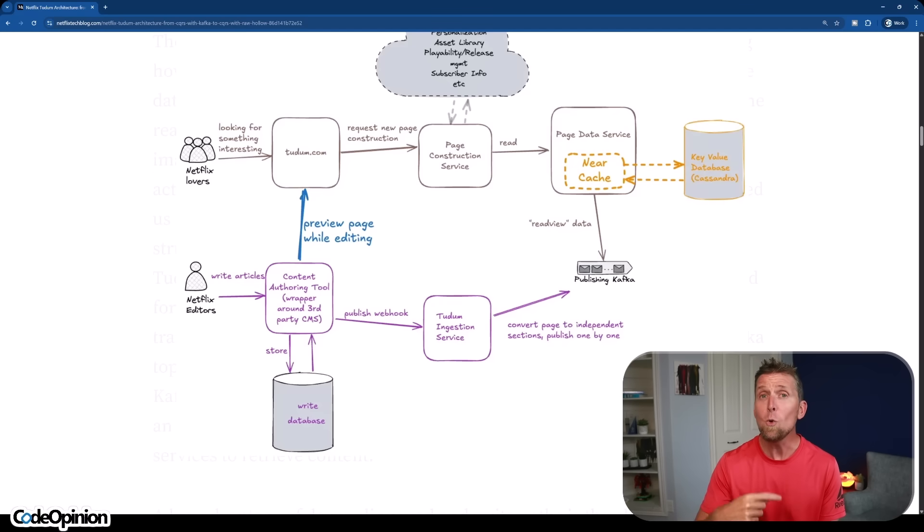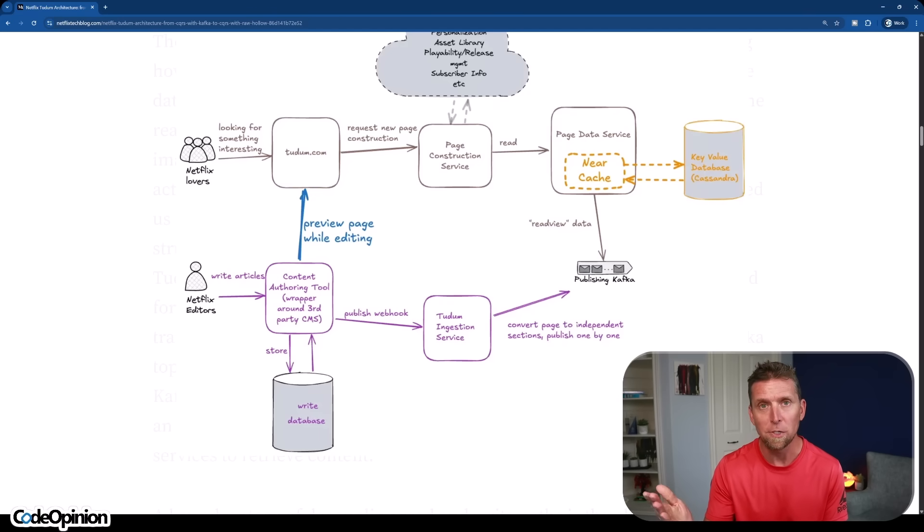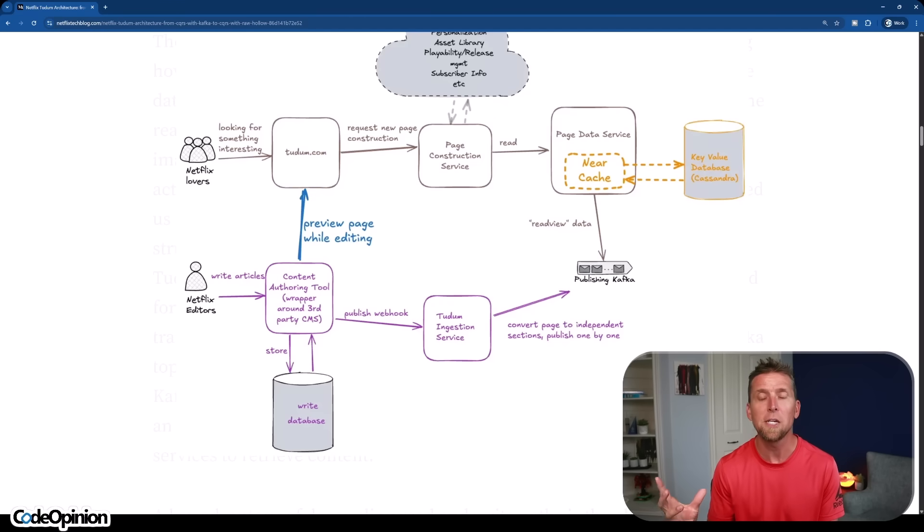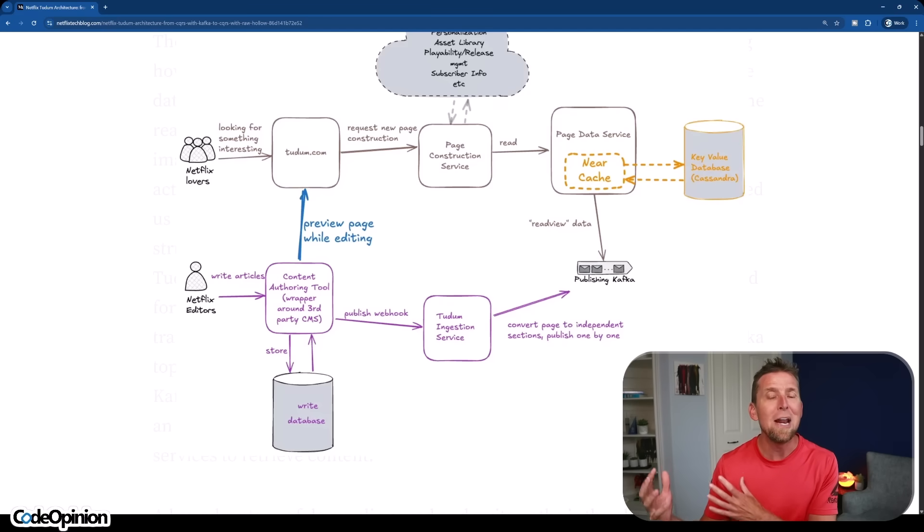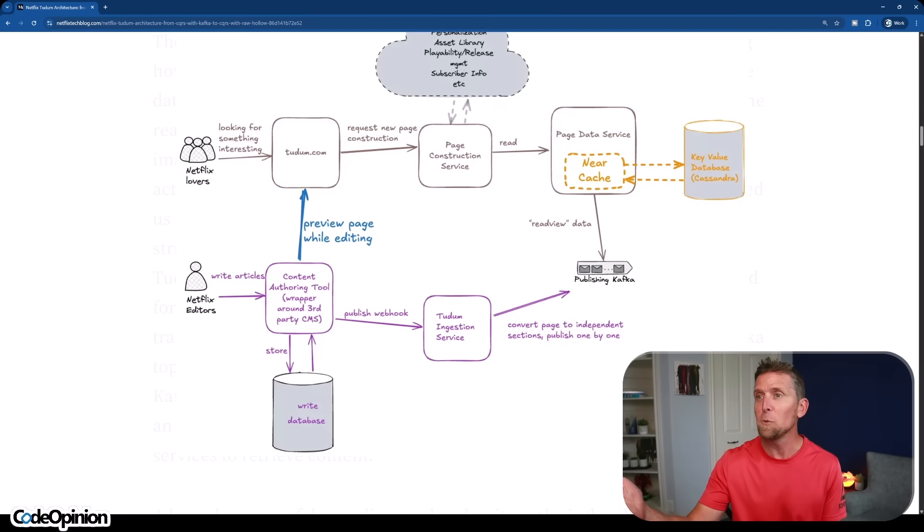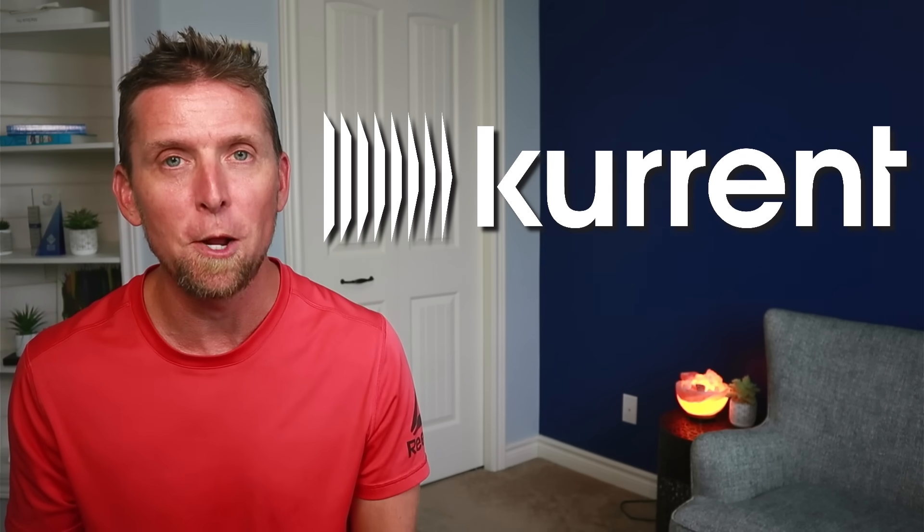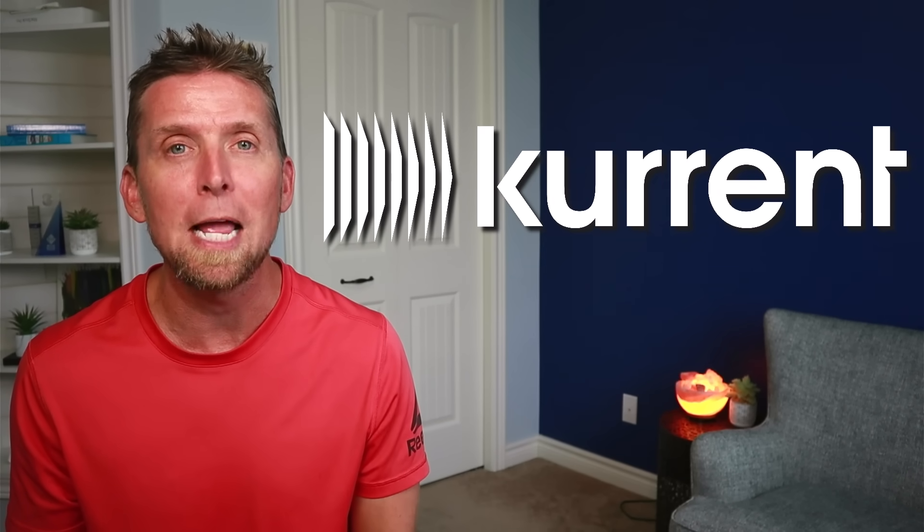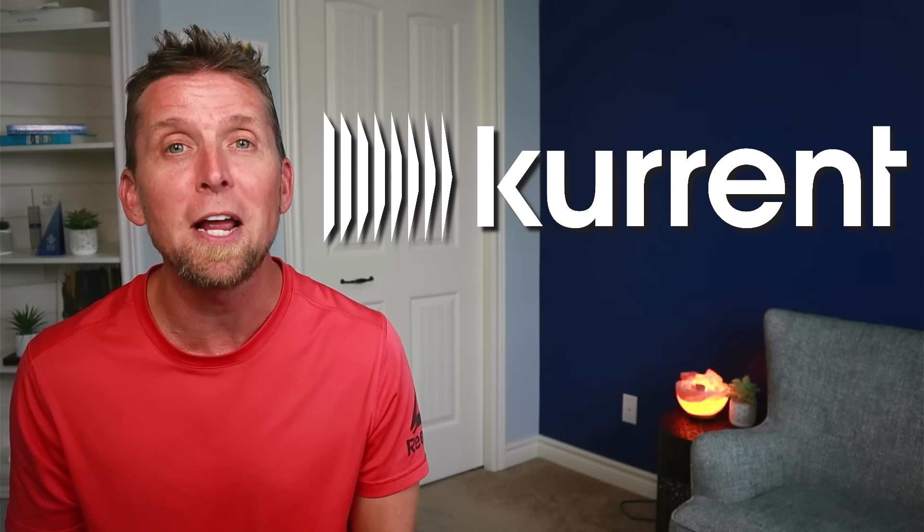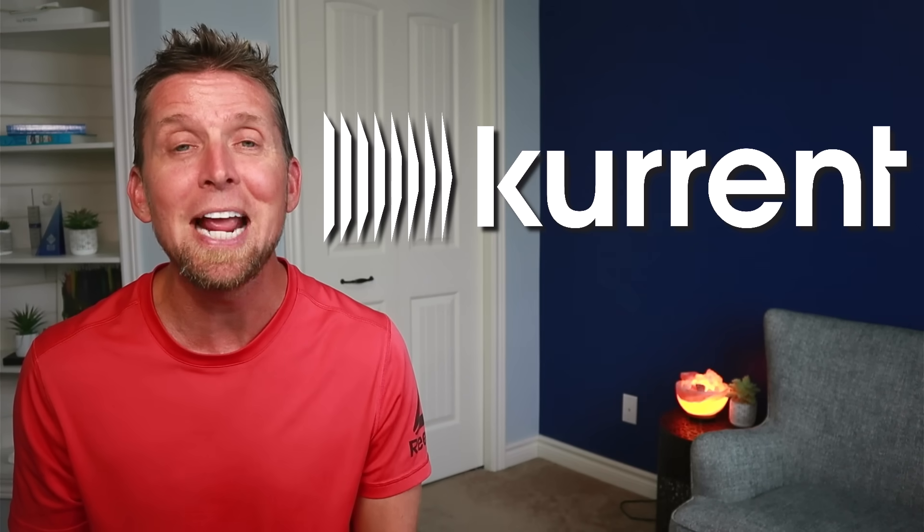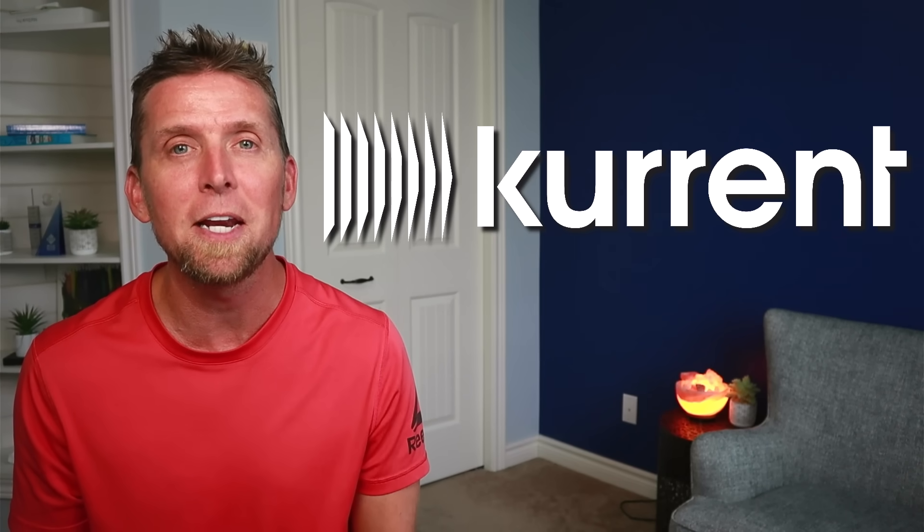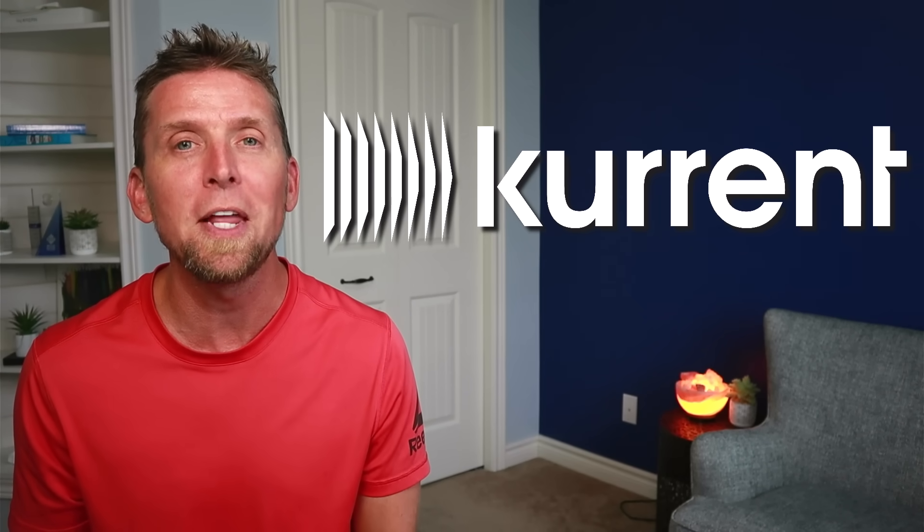So now you as the end user that's going to the Tadum website, really what you're doing is you're hitting that page construction service, which is taking all those read-optimized parts that are in cache or in Cassandra, and it's basically pulling them all together, doing some type of composition there, and then outputting that to you. So you're getting the read-optimized version of everything that was written. So it makes sense. We kind of have a read-optimized side and a write-optimized side. Now, before I get to the two key aspects of their architecture that I really need to discuss, I want to thank Current for sponsoring this video. Current's an event-nated data platform that feeds real-time, business-critical data with historical context and fine-grained streams from origination to destination, enhancing data analytics and AI outcomes. For more on Current, check out the link in the description.